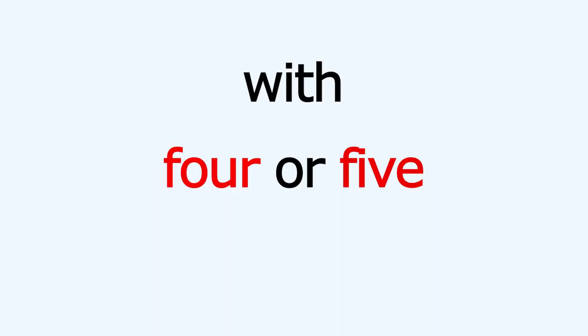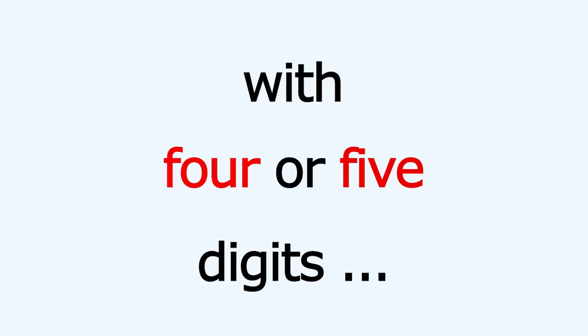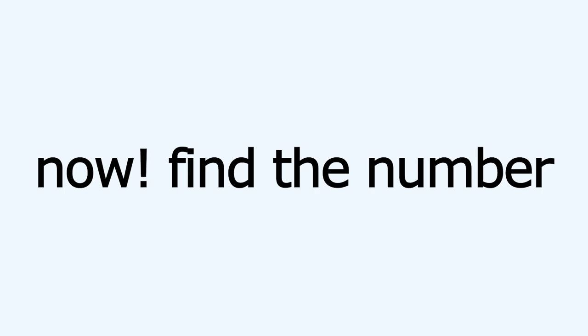Done. Now if you did all of the steps correctly, you should have a number with 4 or 5 digits. Okay, now find the number you have obtained in this picture.